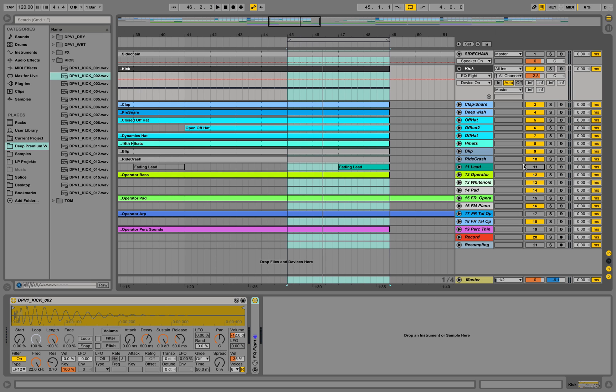Hey guys, this is ProductionMusicLife with another tutorial. We are going to have a look at snappy kicks. I'm a real fan of snappy kicks. I really like them to have low end and a higher snap.